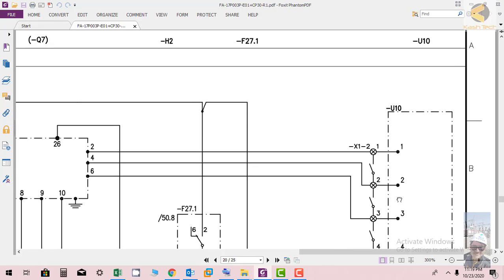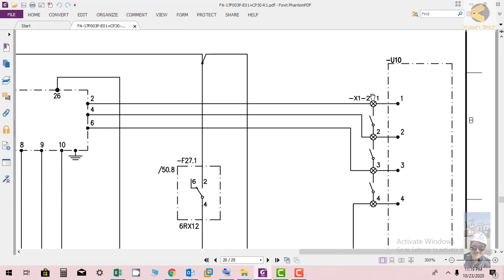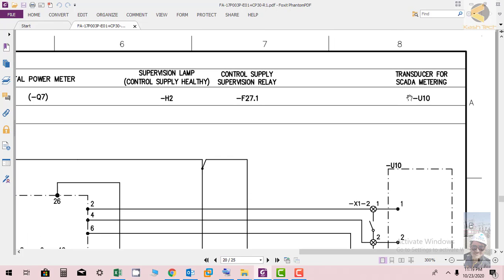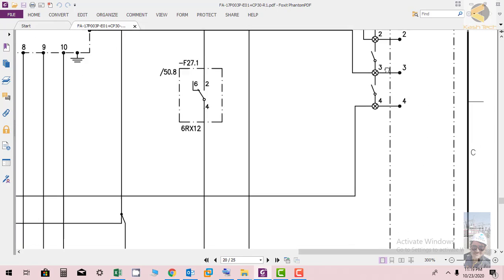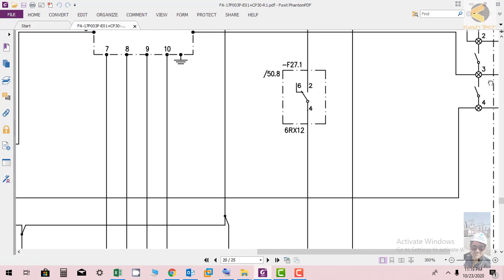After that, the CT is short circuited here, or in this case it is going to U10 transducer for SCADA metering. It is connected to the transducer for SCADA metering and the CT circuit is closed.